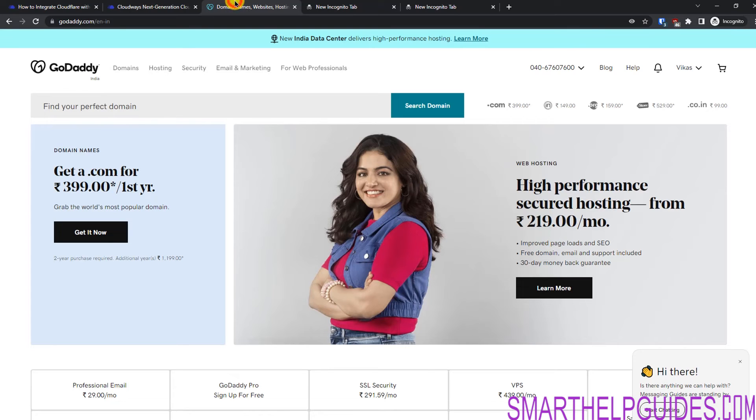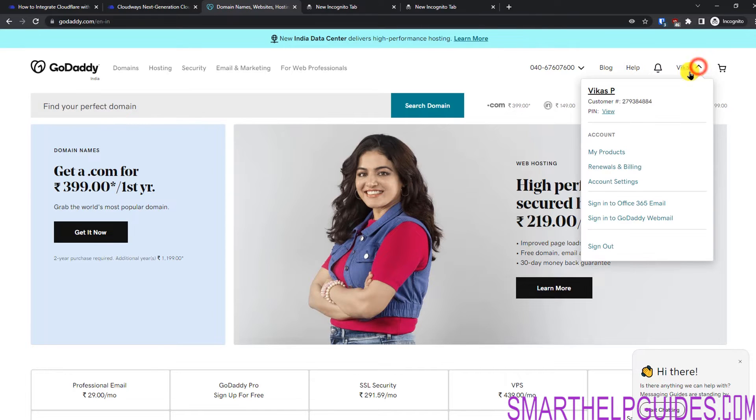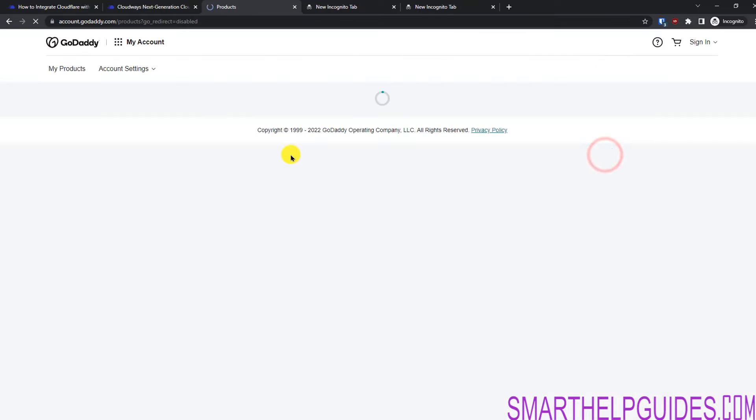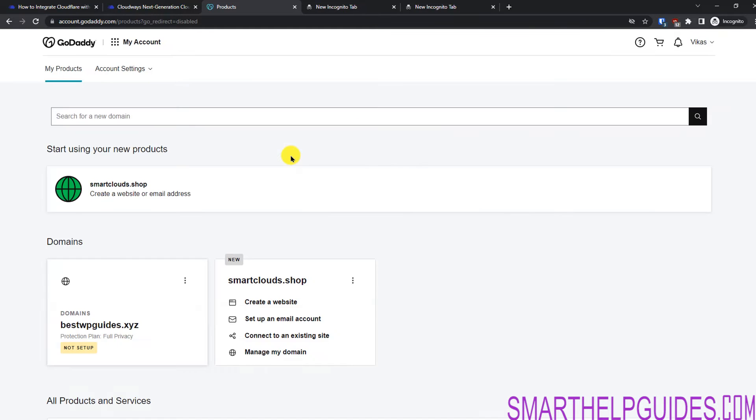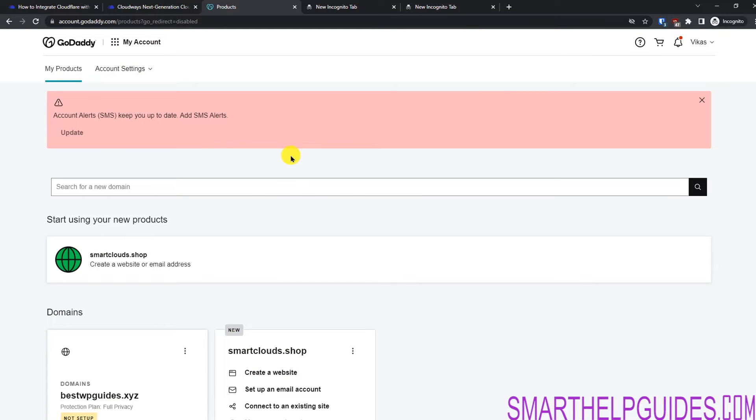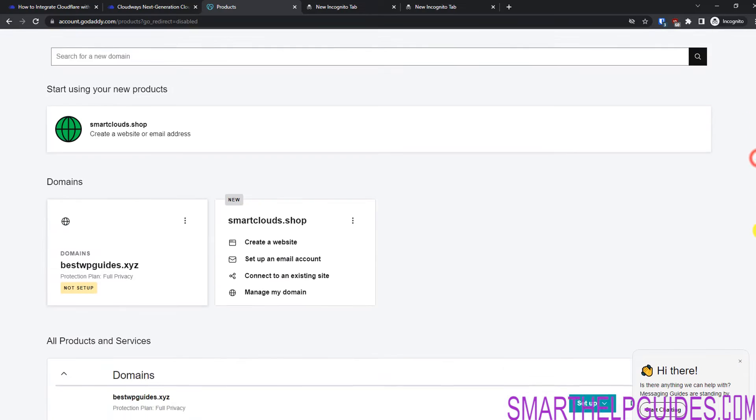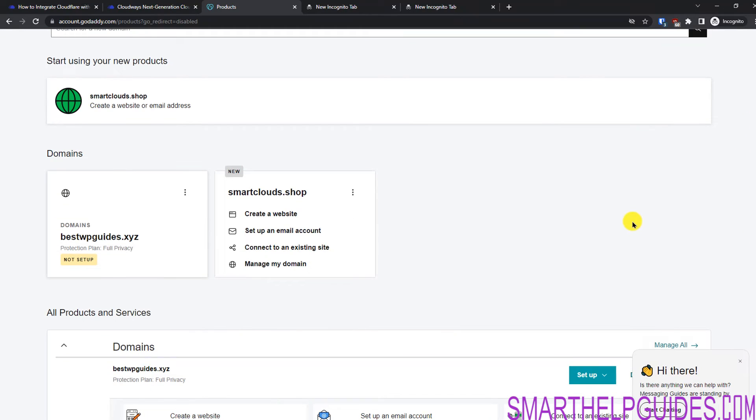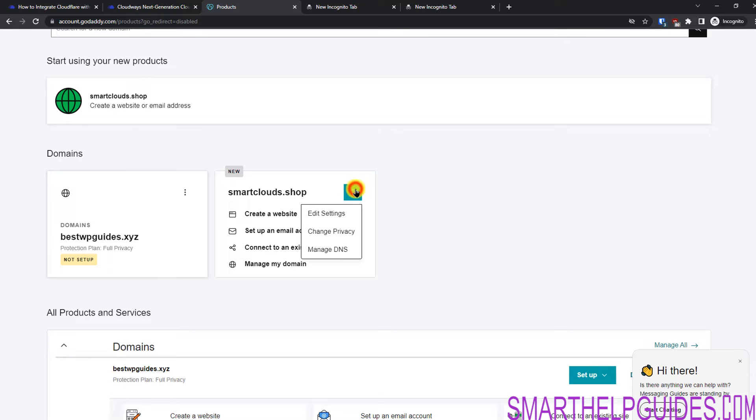So let's go to GoDaddy here. I will go to my products. This process is same for every domain registrar. If you are already using Cloudflare free version, it will be a little different. Basically the interface of every domain registrar website is different, but the records are same and it works all the same way. Let's click here and go to Manage DNS.